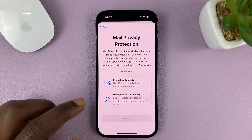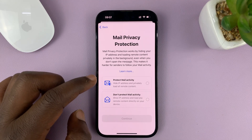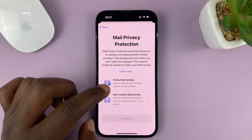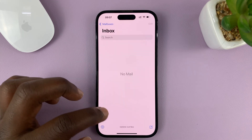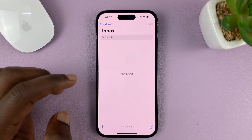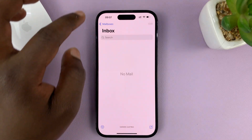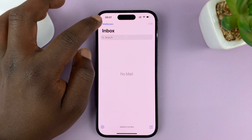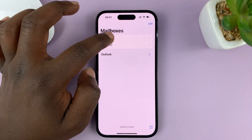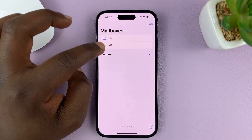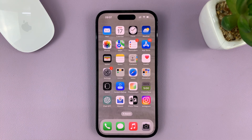Then you can hit continue, if it's the first time using the Mail app. And that is basically how to add your Outlook account onto the Mail app on your iPhone.